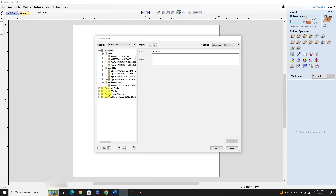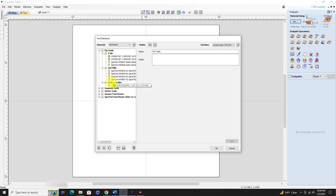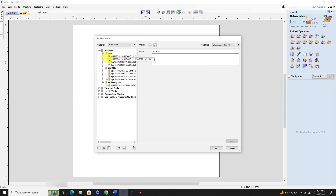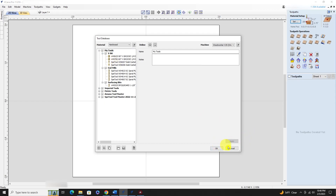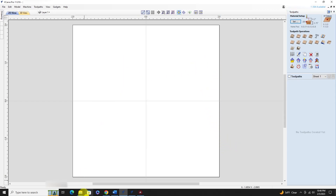I have a master tool database, a Mana tool database, a Speed tool database, and the standard imperial and metric tools that the program loads in. I've taken all the tools that I use the most and created a new folder called 'My Tools' with my V-bits, mills, and surfacing bit. So these are what I have in the version I've been using.